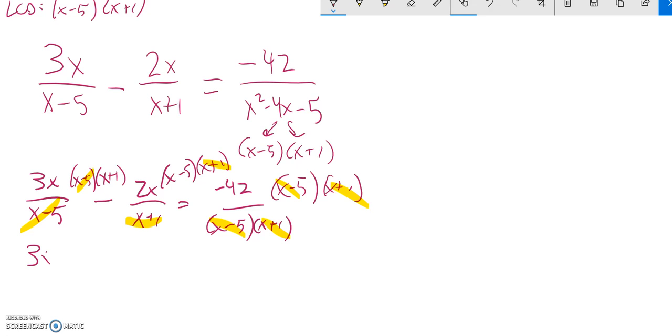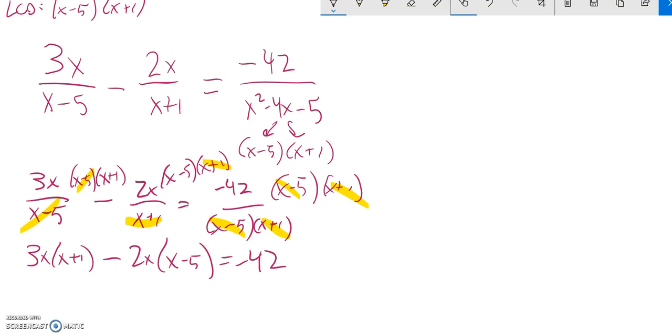So what I'm left with is 3x times x plus 1 minus 2x times x minus 5 equals, and notice that all divided out, negative 42. So I keep going from there, distribute that in there.